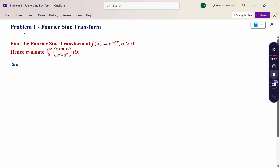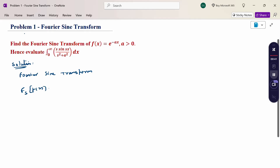First of all, write the Fourier sine transform formula. The Fourier sine transform of f(x) is nothing but √(2/π) times the integral from 0 to infinity of f(x)·sin(sx) dx.